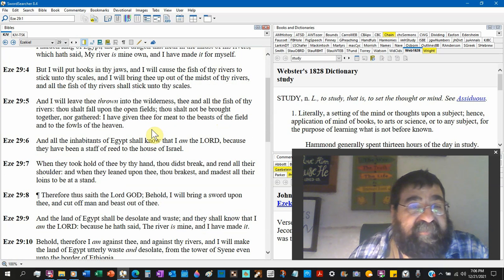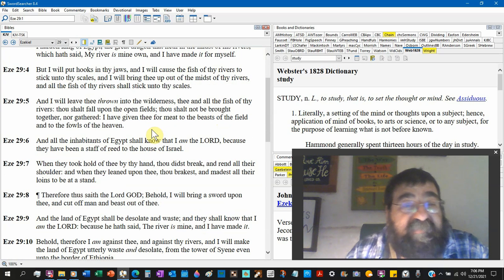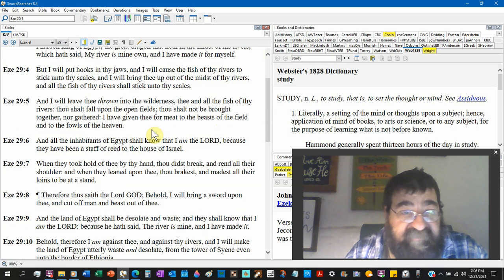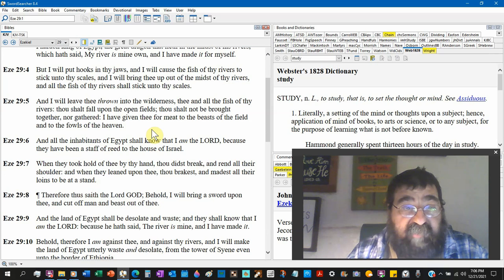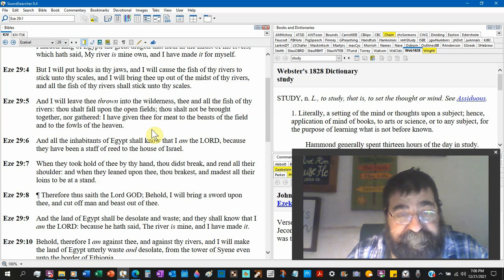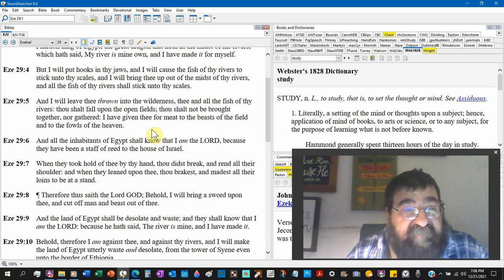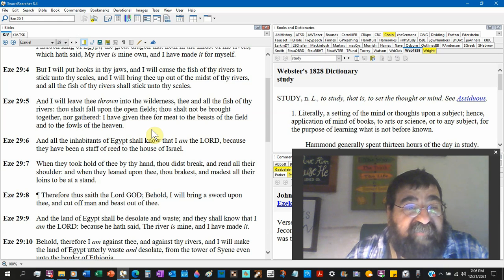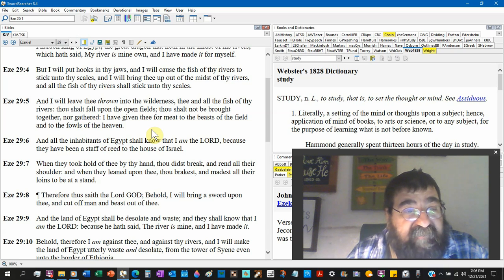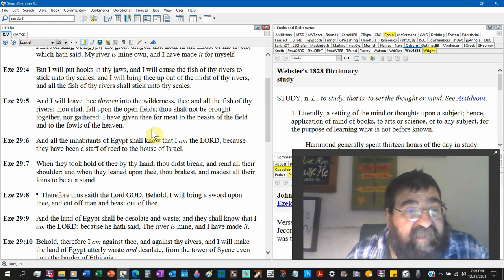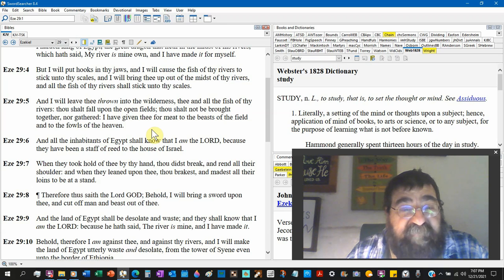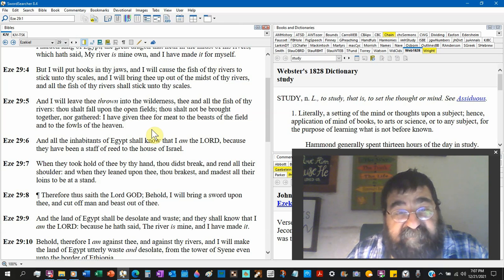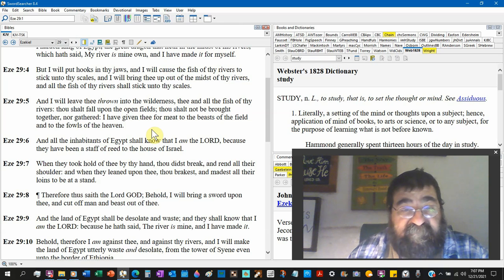I will leave thee thrown in the wilderness. That's not where you put a fish, it's quite opposite, it's a fish out of water. All the fish of thy rivers, thou shalt fall upon open fields. Thou shalt not be brought together nor gathered. I have given thee for meat to the beasts of the field and to the fowls of heaven.